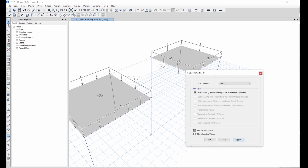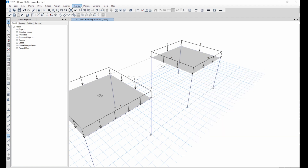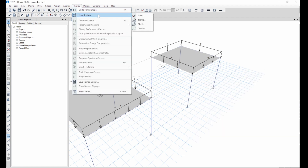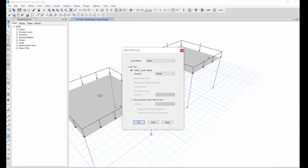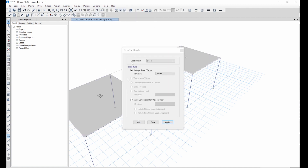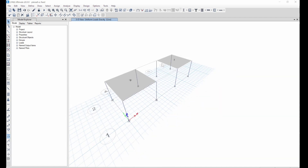We can see all the loads assigned on the beams. Same with the shell — go to display load assignment, go to shell, apply. We see 3 for dead and 3 for live. We have no issue with that.